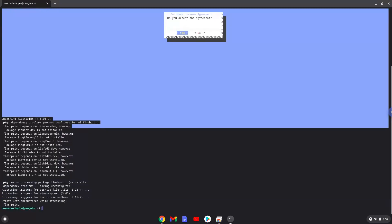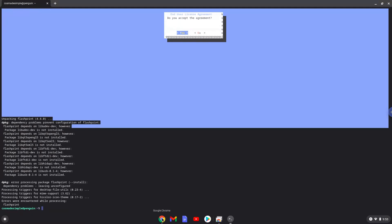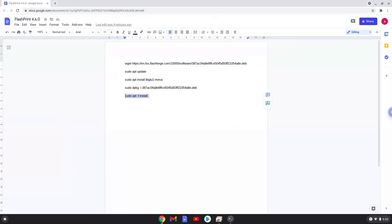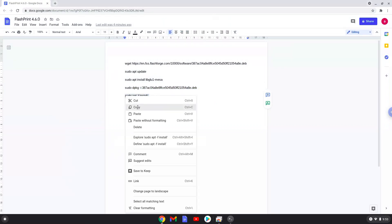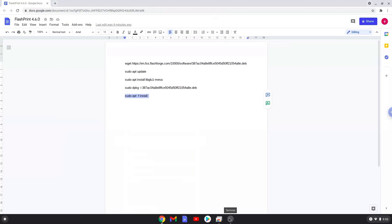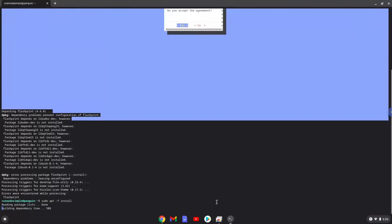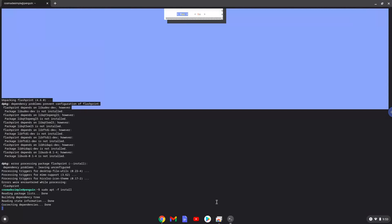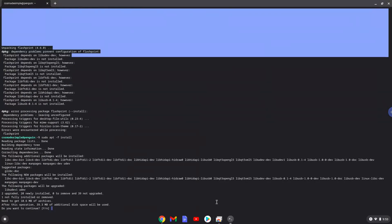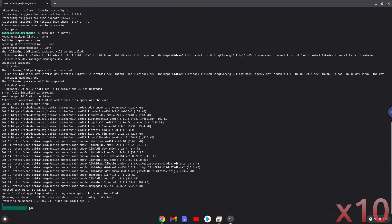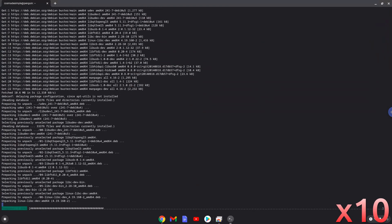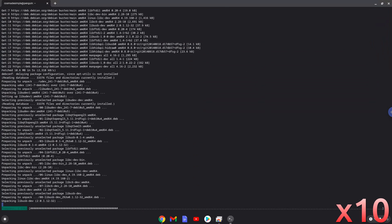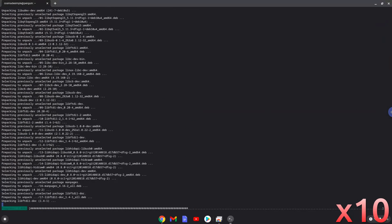Now we will install some packages that FlashPrint requires.